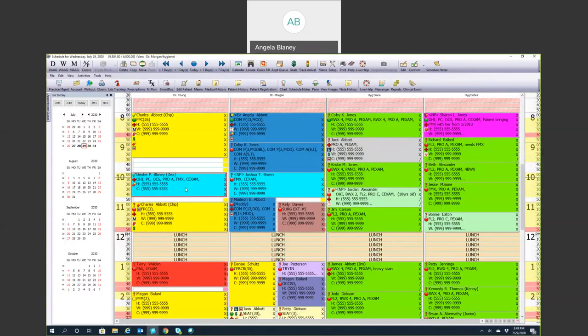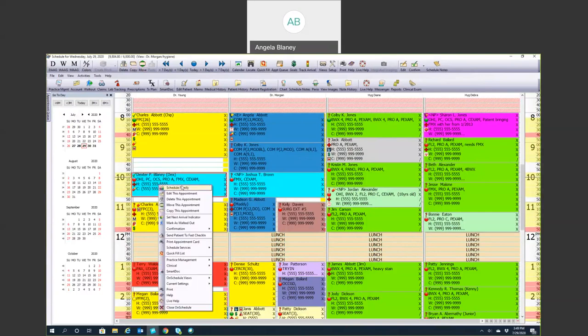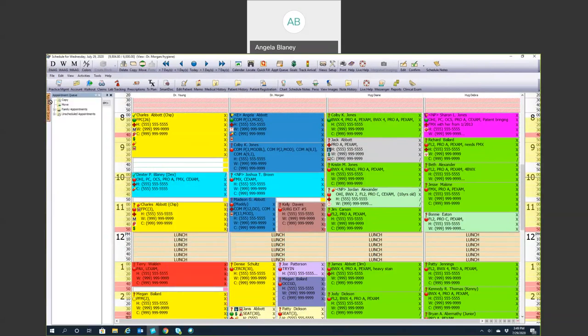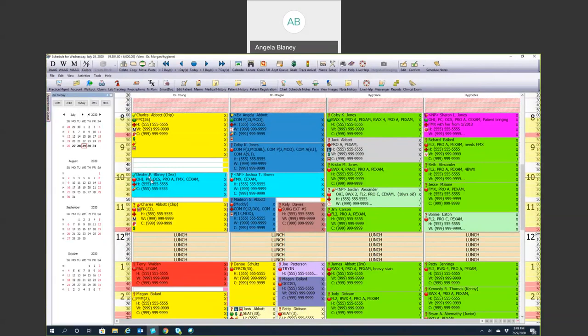If you need to move that appointment, you can either highlight him and click Move, or right-click and hit Move, or you can drag him over to the queue. Each one of those options will put the appointment in the queue, so you end up in the same place — just different methods for getting there.